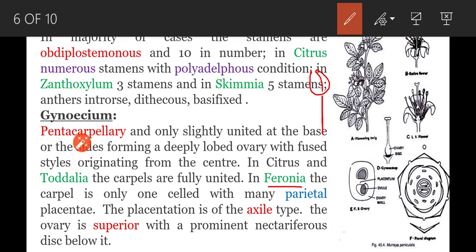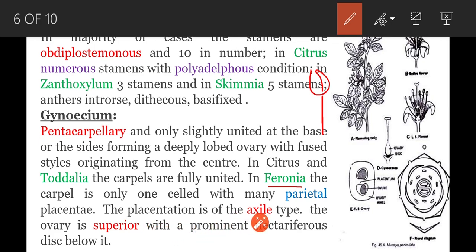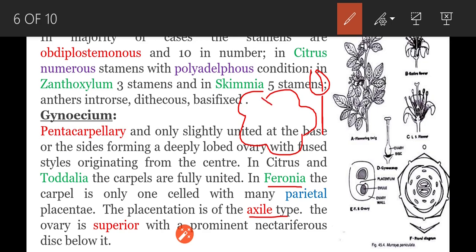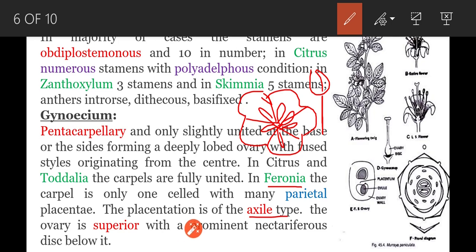Gynoecium is pentacarpellary — five carpels are present. They are slightly united, partially fused. Superior ovary with axial placentation. In axial placentation, carpels are present in the gynoecium and these carpels are fused on their margins; the margins grow inwards and unite at the center. From the center, the placenta is developed. Such placentation is called axial placentation.